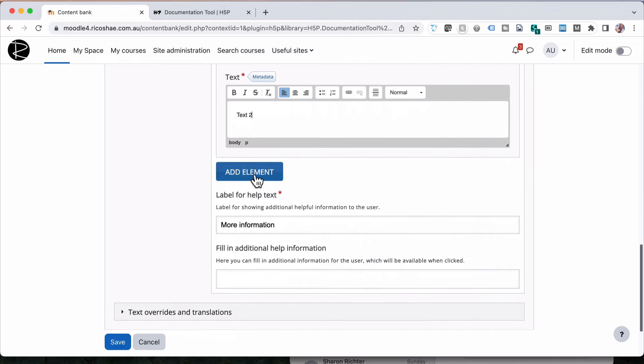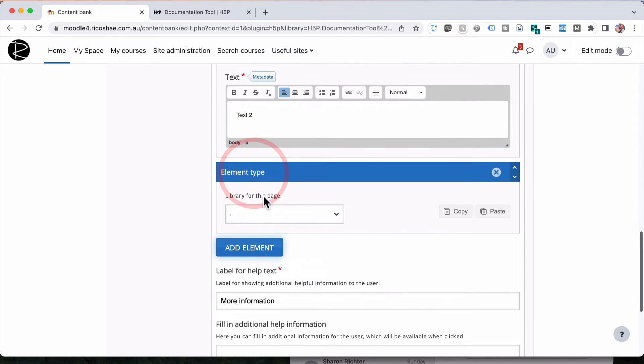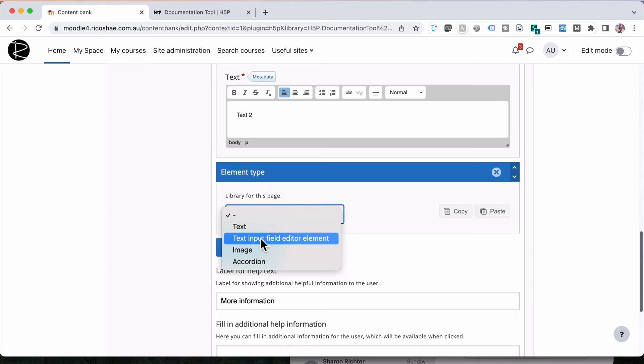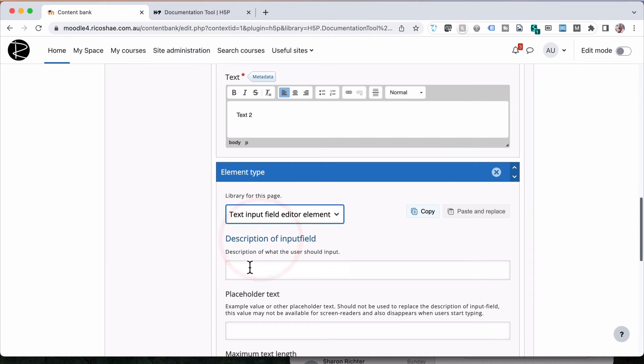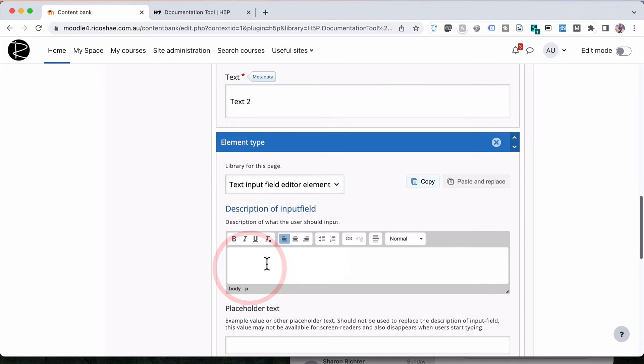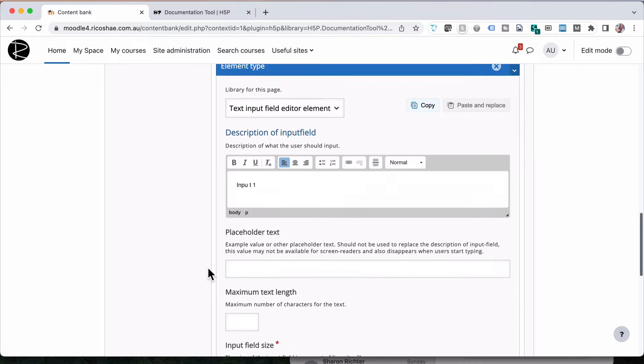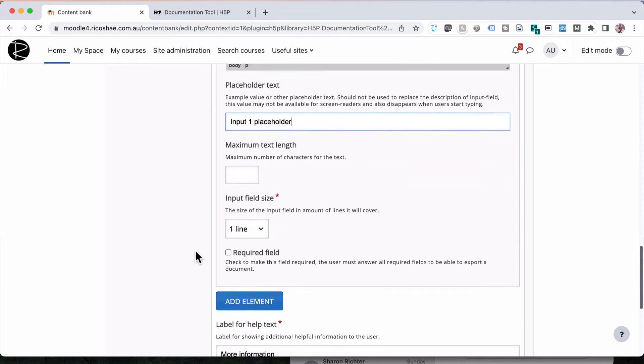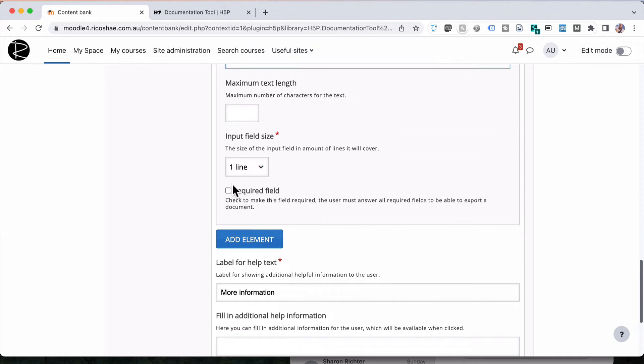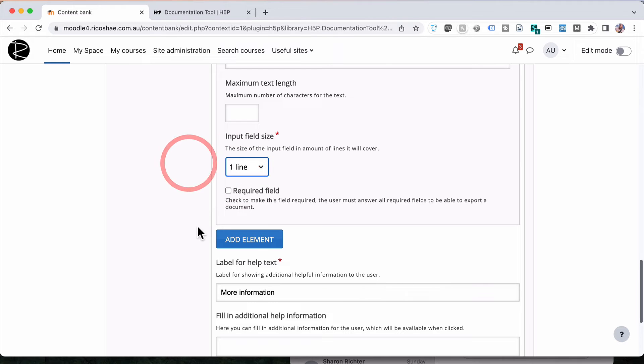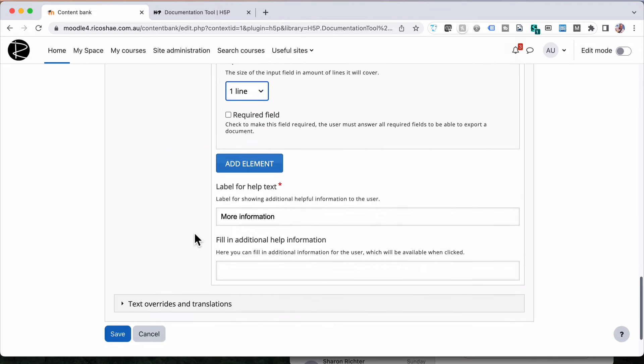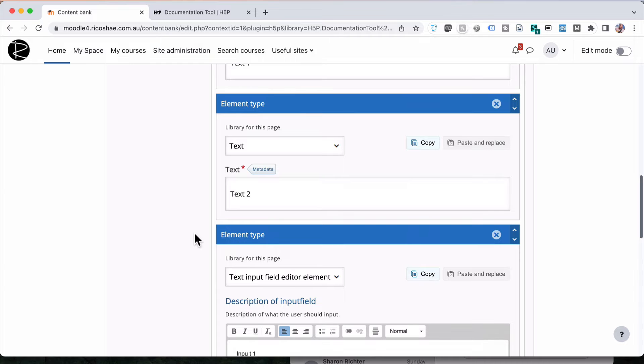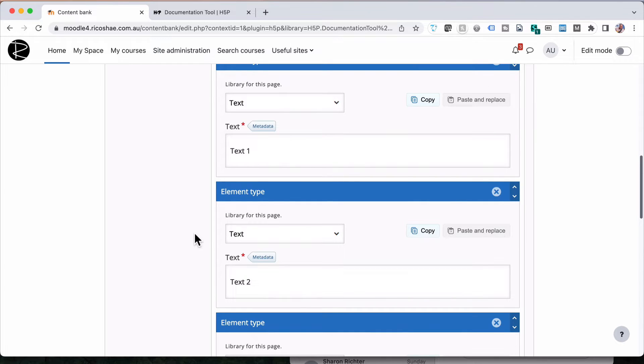If we go a bit further down, and we choose, and add a new one, we choose to text input field. And we'll call this one input one. And input one placeholder. Just so we know what that is. We're not going to worry about the number of lines or the length or anything like that. At the moment, but you can experiment with that as you have a go. So that's that one.